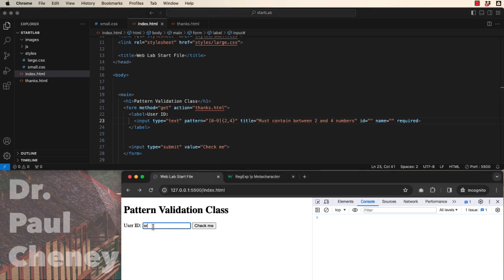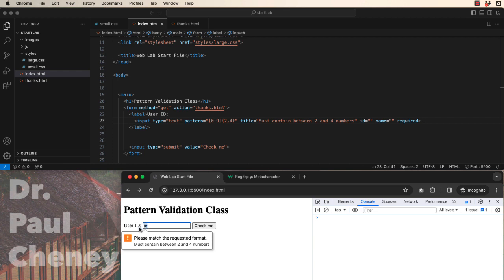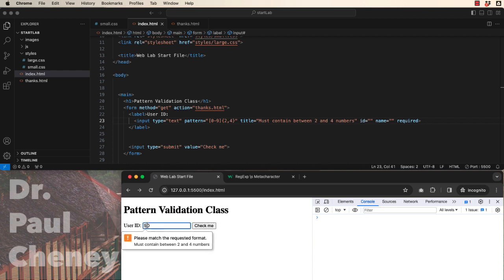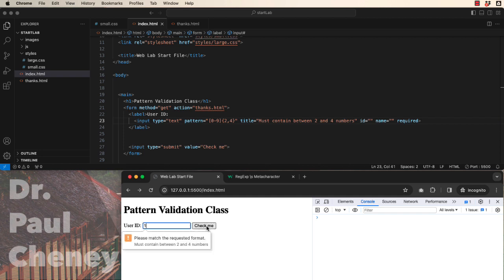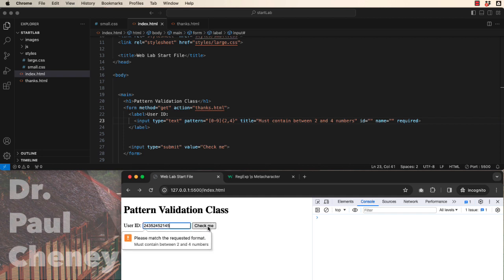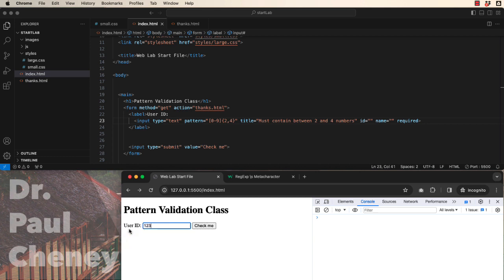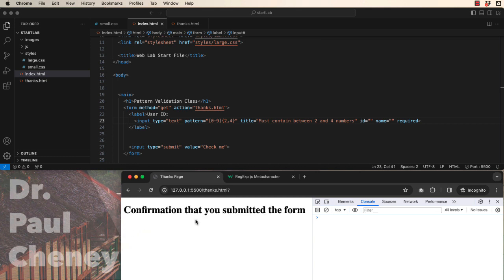So if we put in some letters, it should throw an error. Uppercase should throw an error. Less than two should throw an error. More than four should throw an error. That should work. And it does.